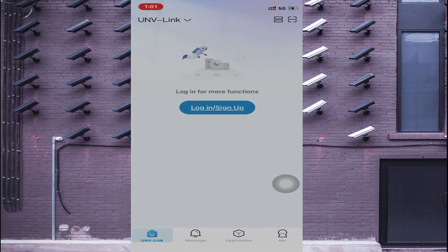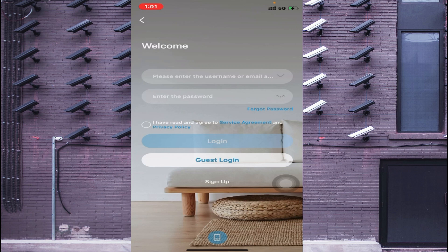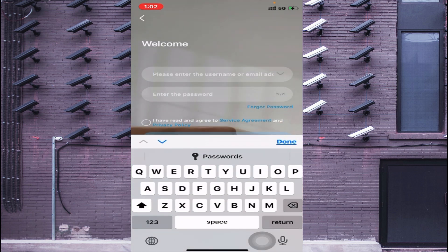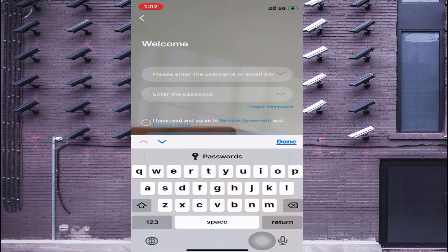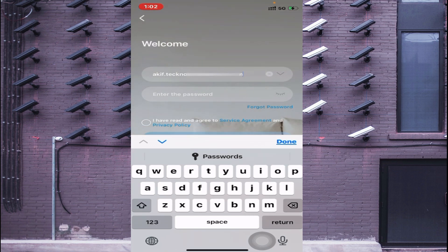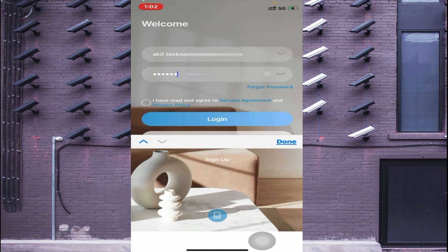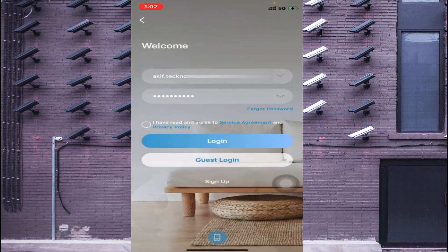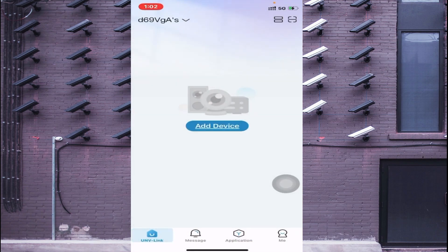Click Allow while using app, allow, and here you find the option Login. You should enter the same username and password which you used during initialization. Here I log in with the same ID which I used in the Uniview NVR, and after that just click on the QR code option.